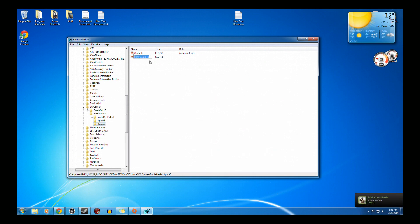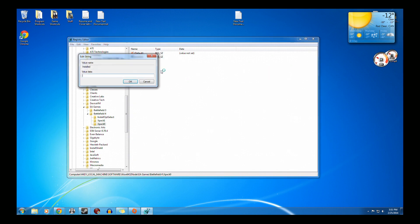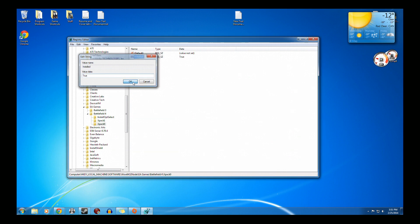Now, we click on that. We add a new string value. We're going to call it, just like before, Installed. Now, we're going to modify it, and we're going to put Value Data to True.